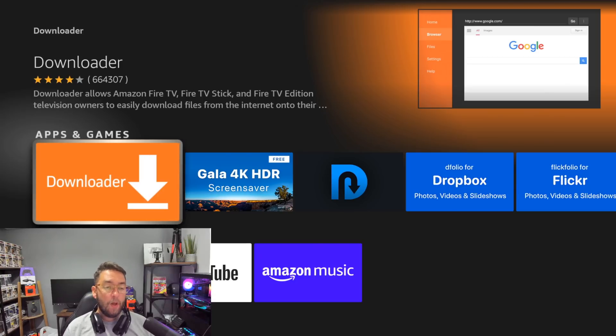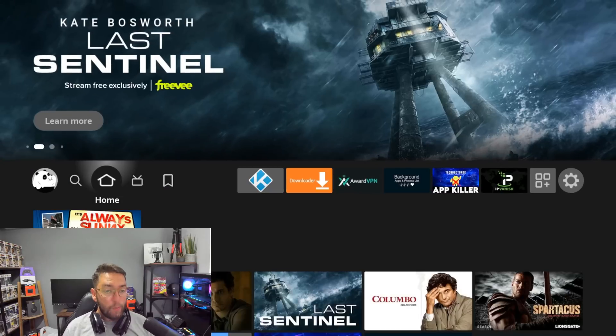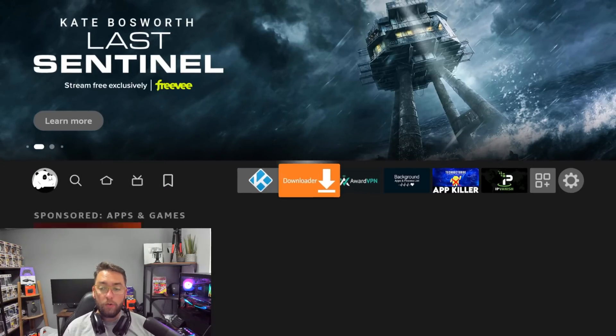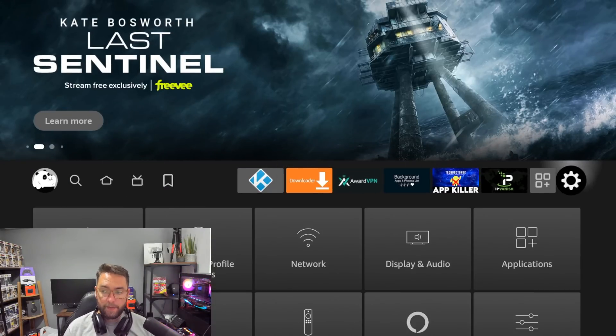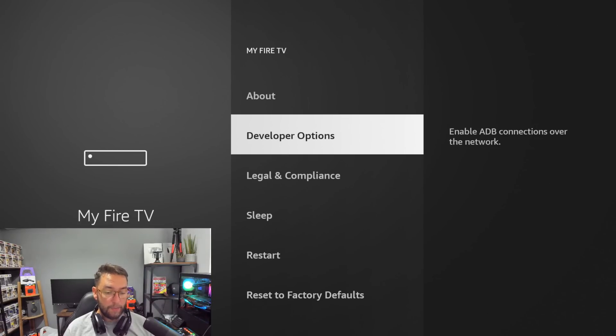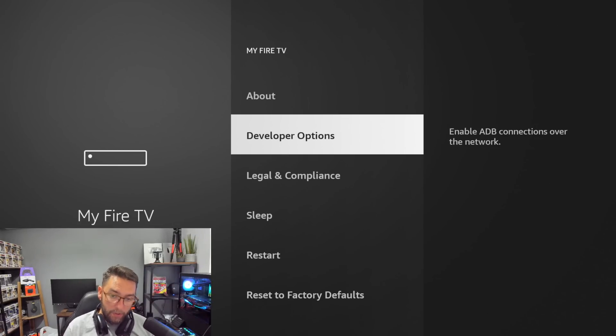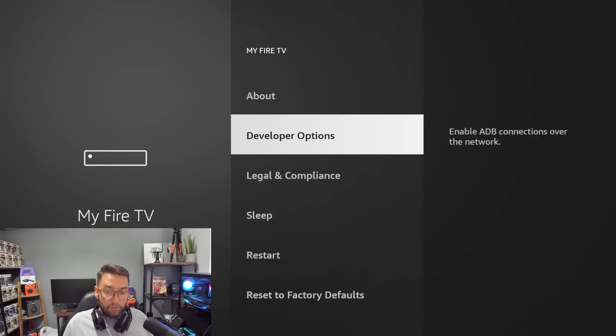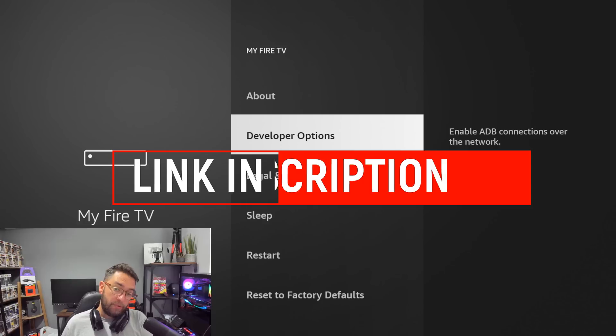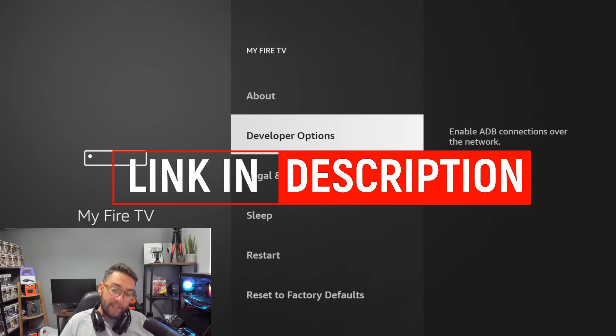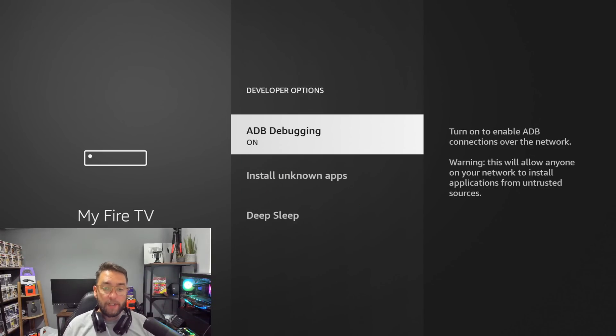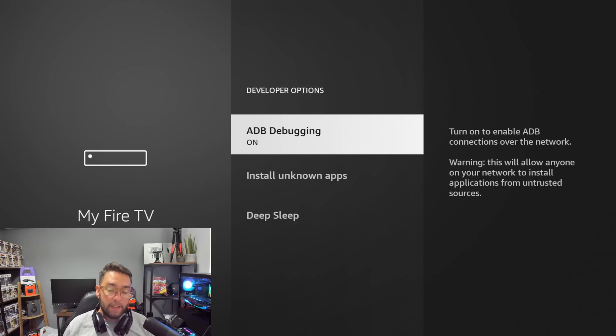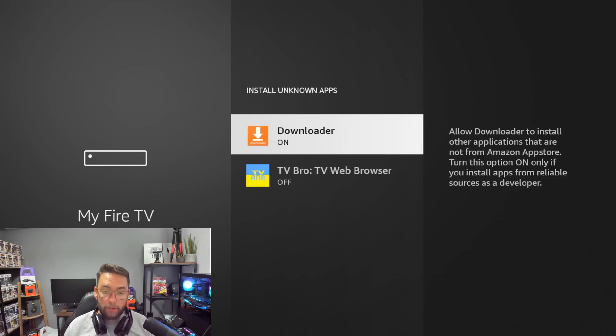Once it's fully installed, go back to the home screen and go all the way across to Settings, then My Fire TV, and click Developer Options. For anyone who doesn't have Developer Options in their list, there's a video in the description. Turn on ADB Debugging and Install Unknown Apps for Downloader.